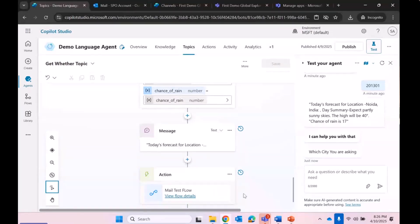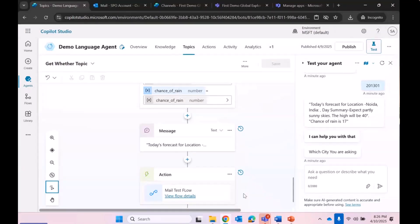As a conclusion, Copilot agent is very straightforward and simple. Significant customization can be done on various data sources, and we can host our Copilot agent on Teams and other platforms too. It's very helpful and very informative. Thank you everyone.